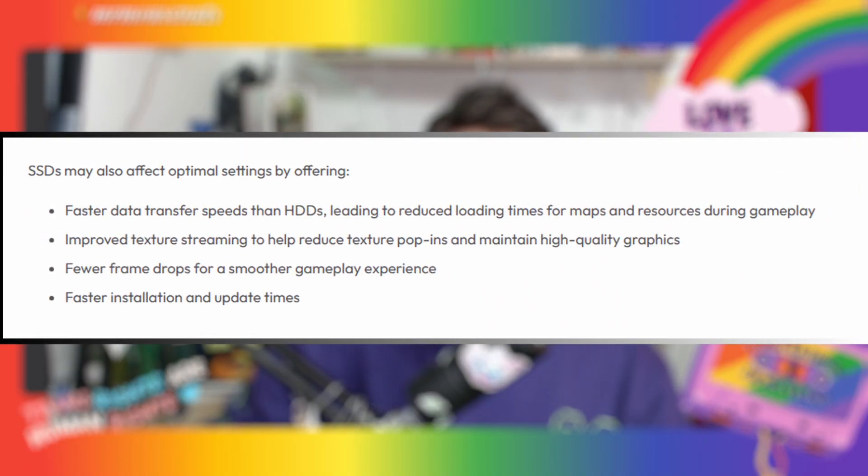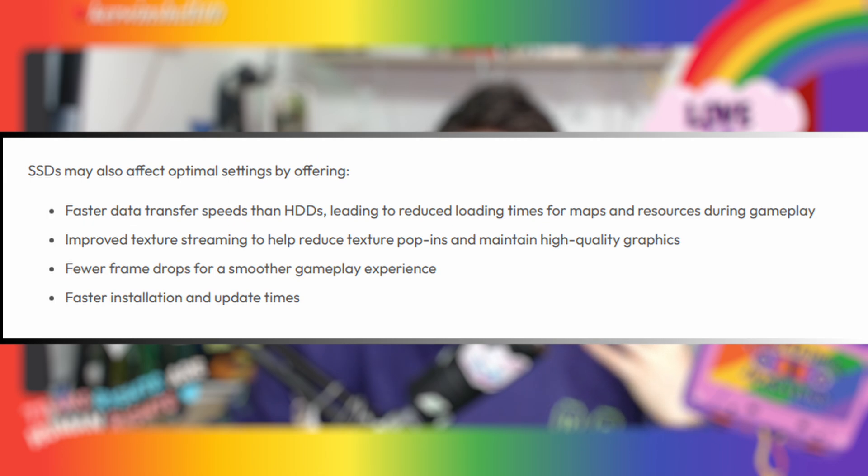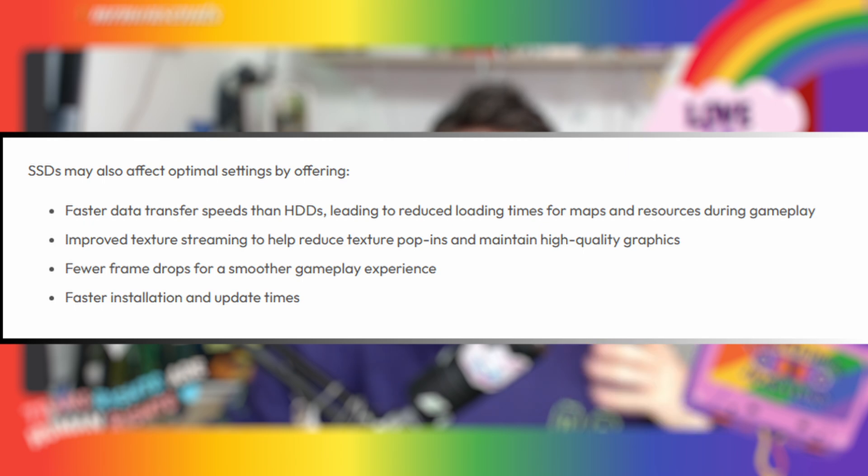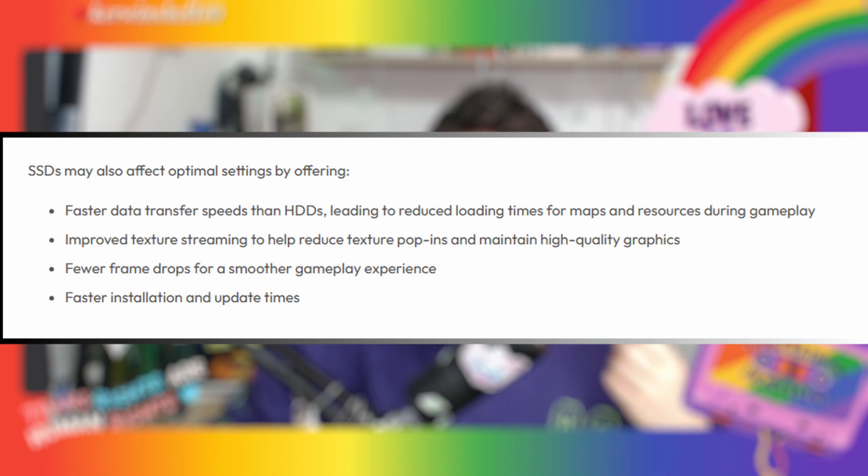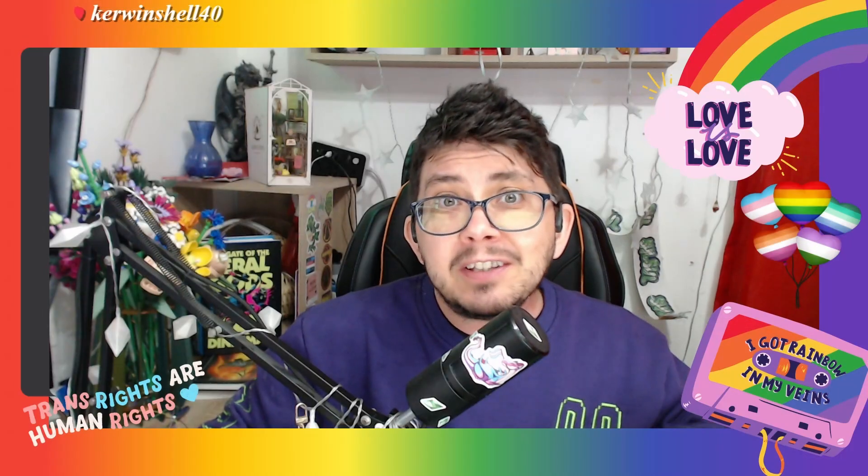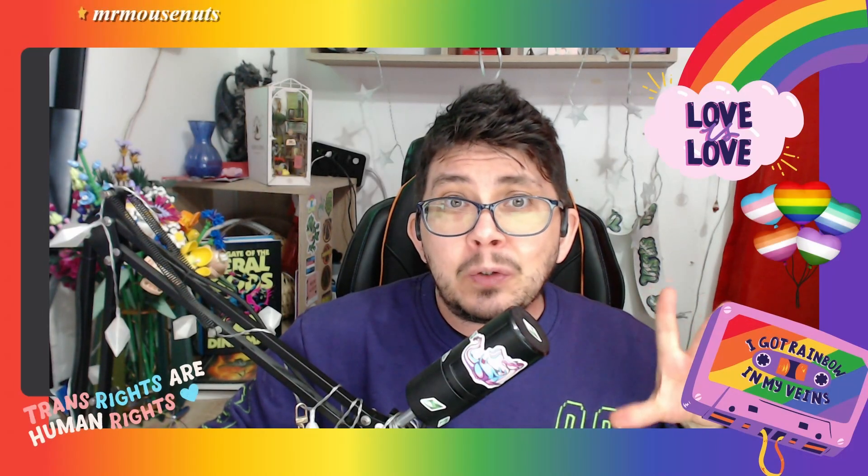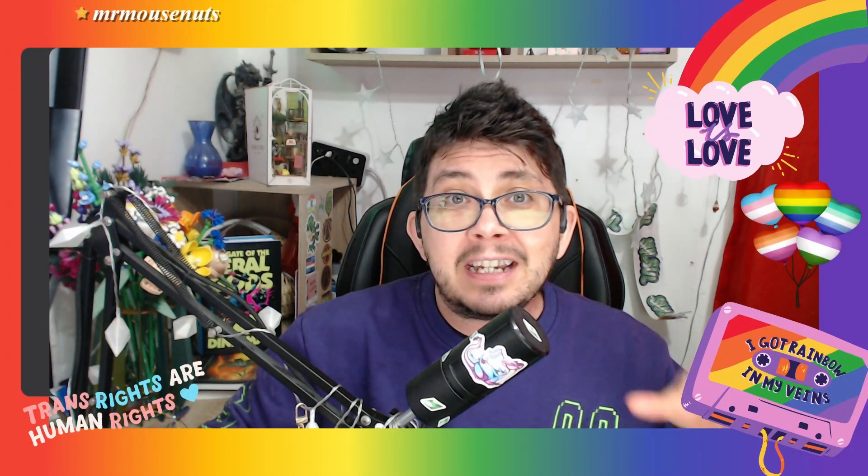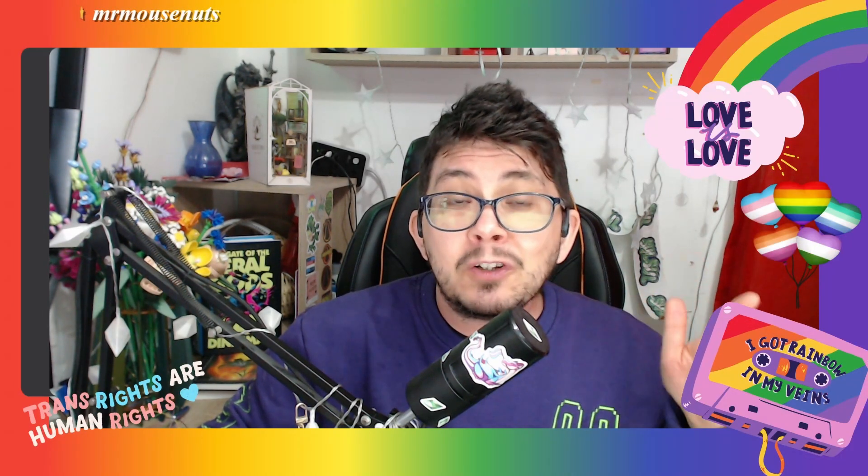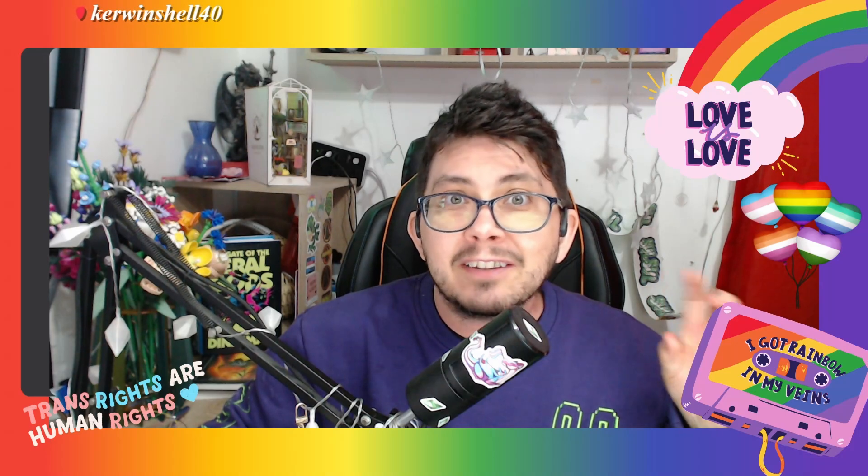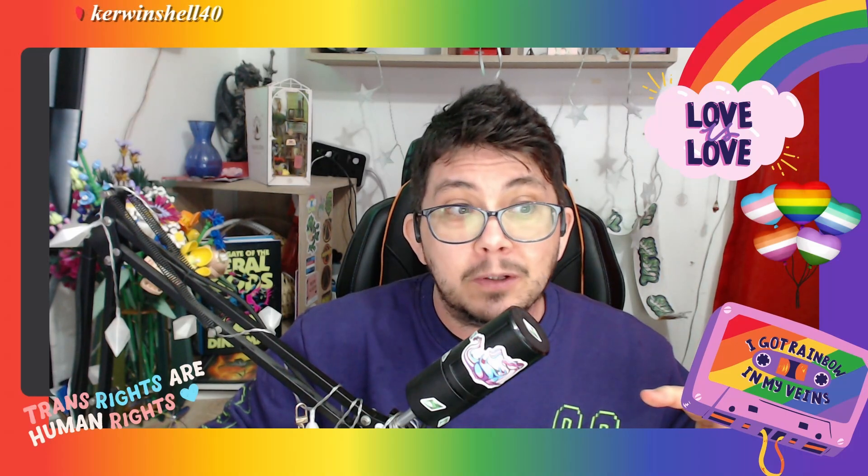Also, if you have the game saved to a SSD or an HDD, that can also affect how the game is rendered, how fast the game is, and how much it lags. I would suggest that you download the game to an SSD just to help ensure that the game runs as smoothly as possible.